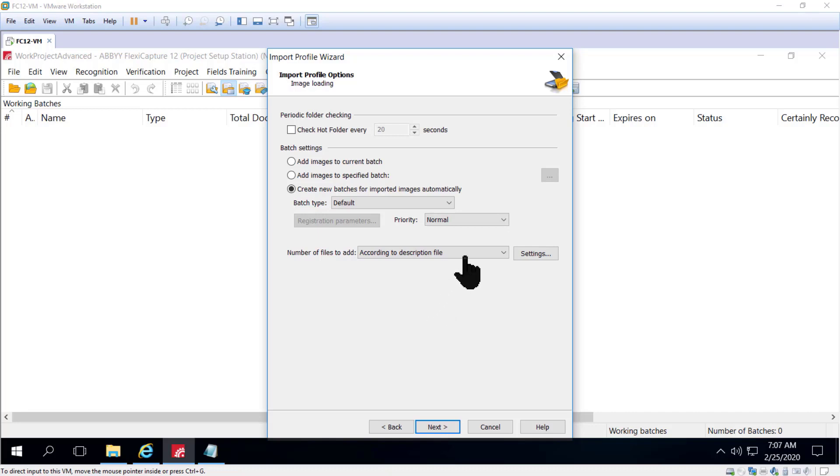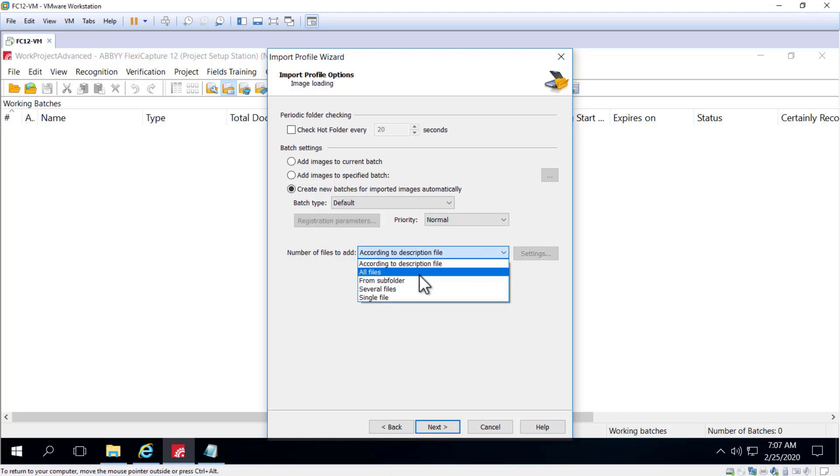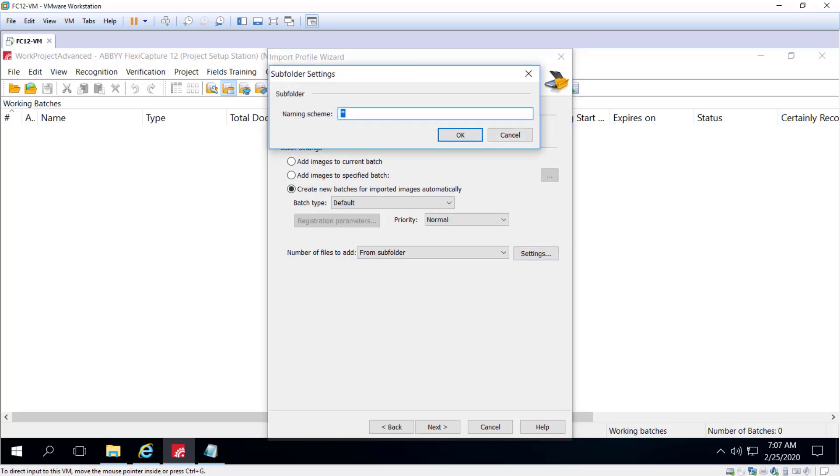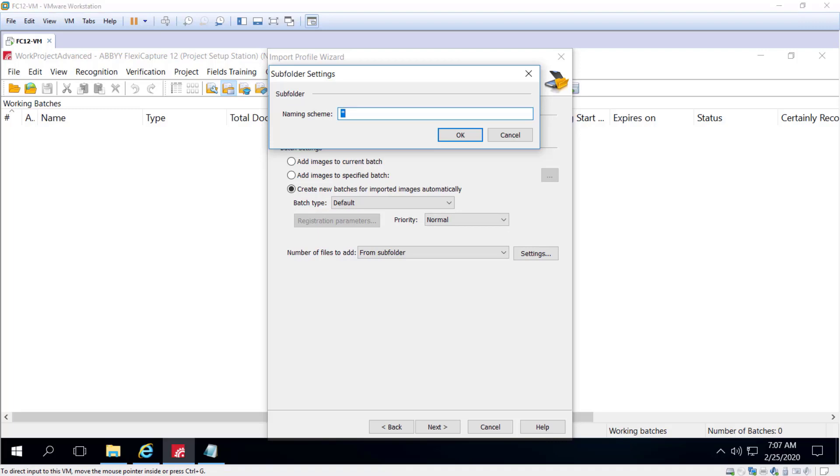If you select the From subfolder option, files will be added from subfolders whose names comply with the naming scheme you specify. Where a star means any character sequence in the subfolder name and a question mark means any single character in the subfolder name.